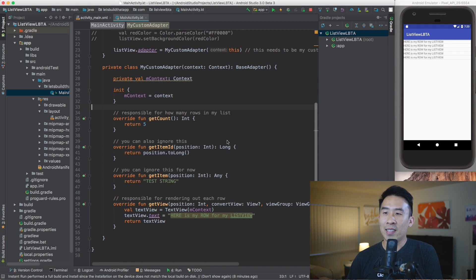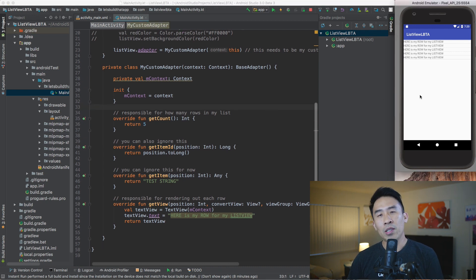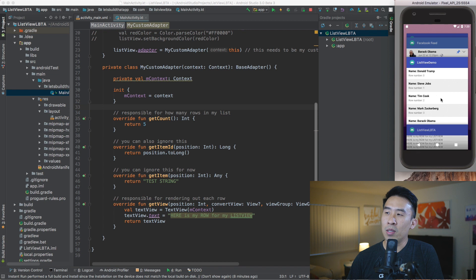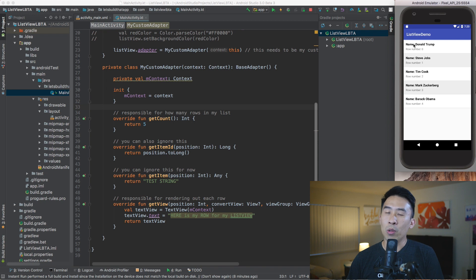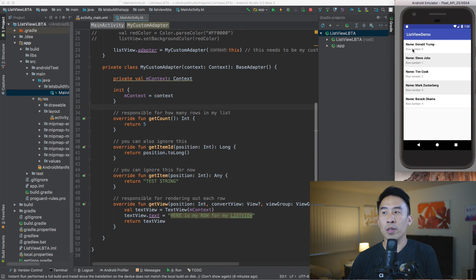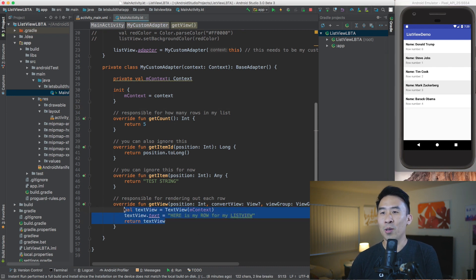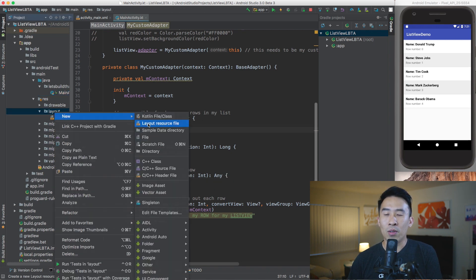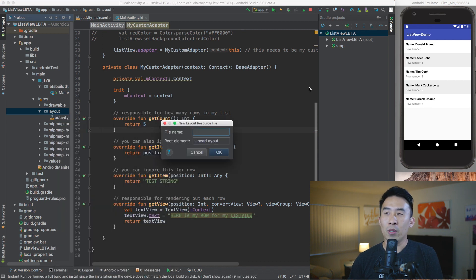Now I want to show you how to render out custom views for each one of our rows. What I mean is I want to draw out a view with a bolded text view on top and another text view right under it that is not bold. Instead of constructing it through code, I'm going to use a new layout resource file, and this layout file will be responsible for my row inside the list.